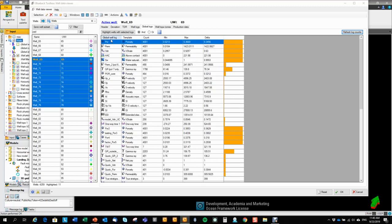So now it's done the calculation. We have the global well log name. We've got the global well log template. We've got the well count per global well log, min, max, deviation. And this is just a graphical representation of the well count.